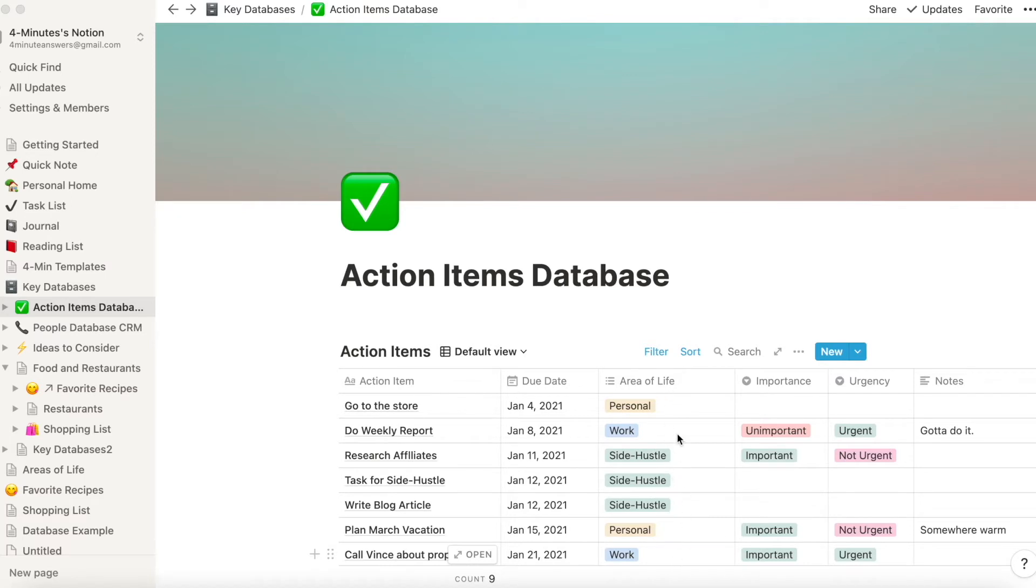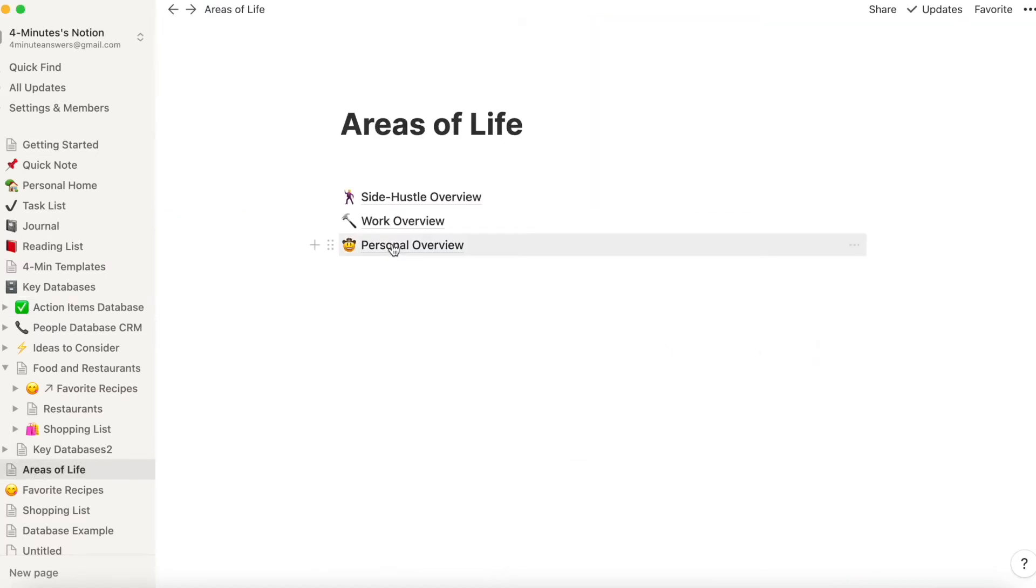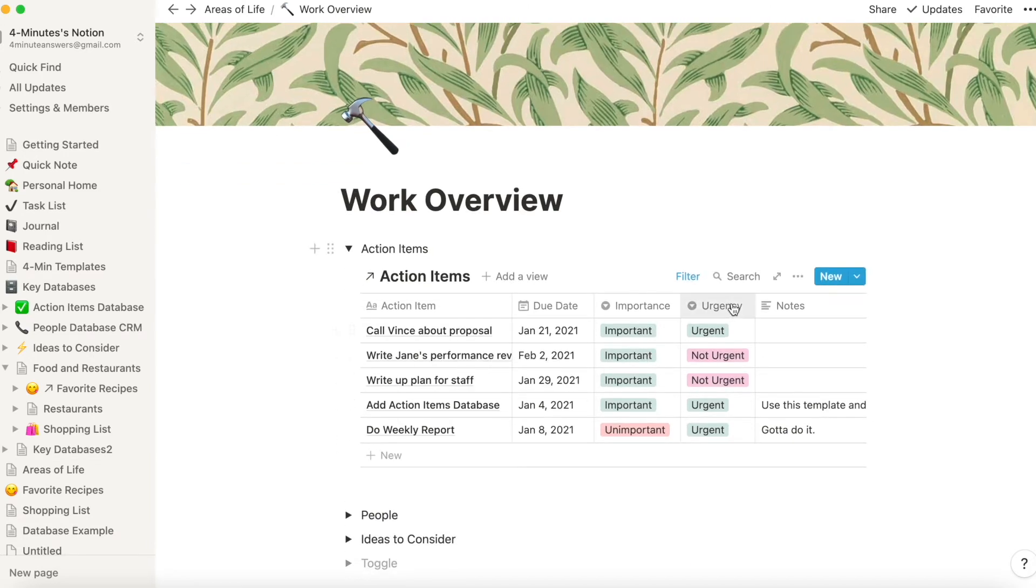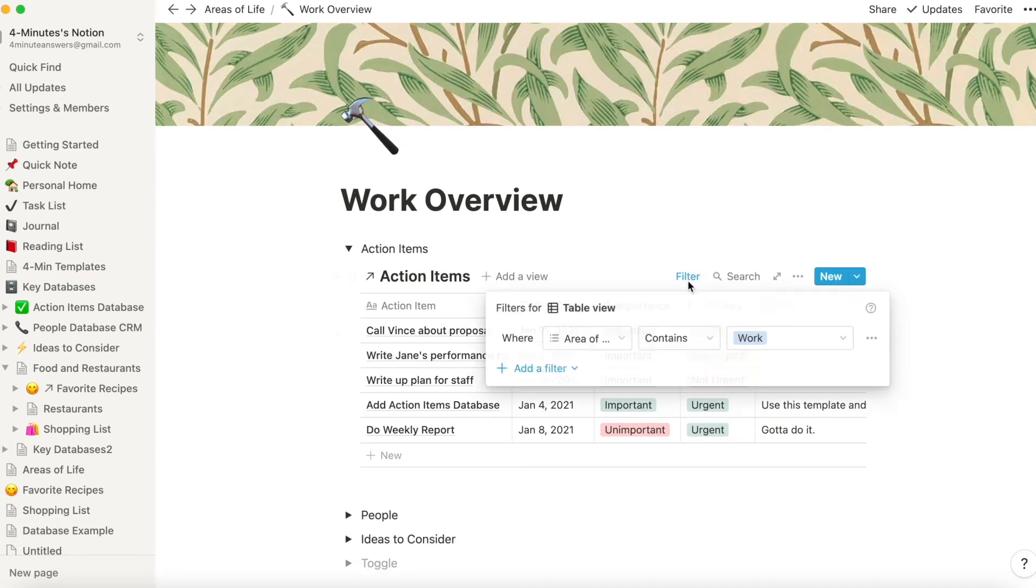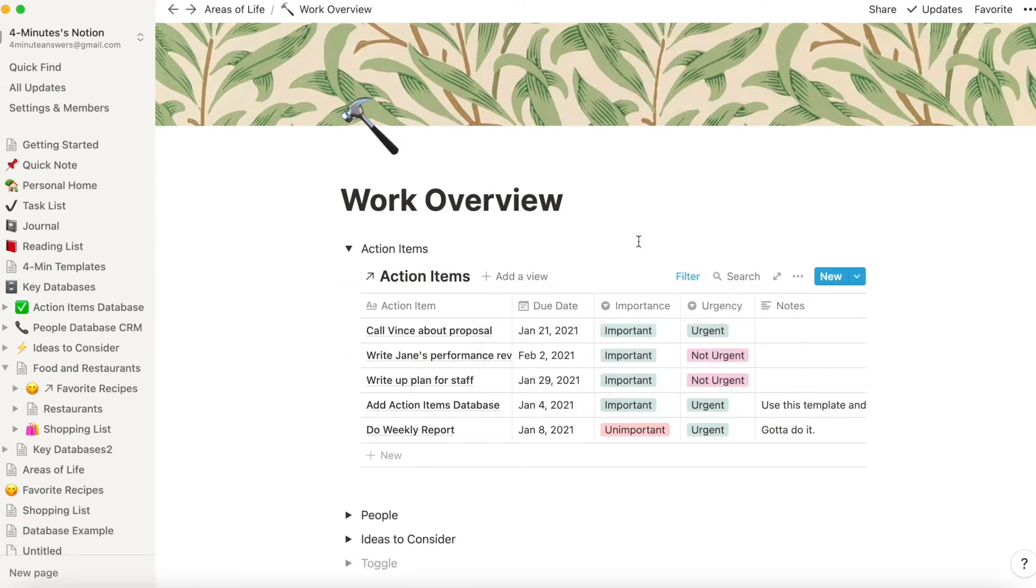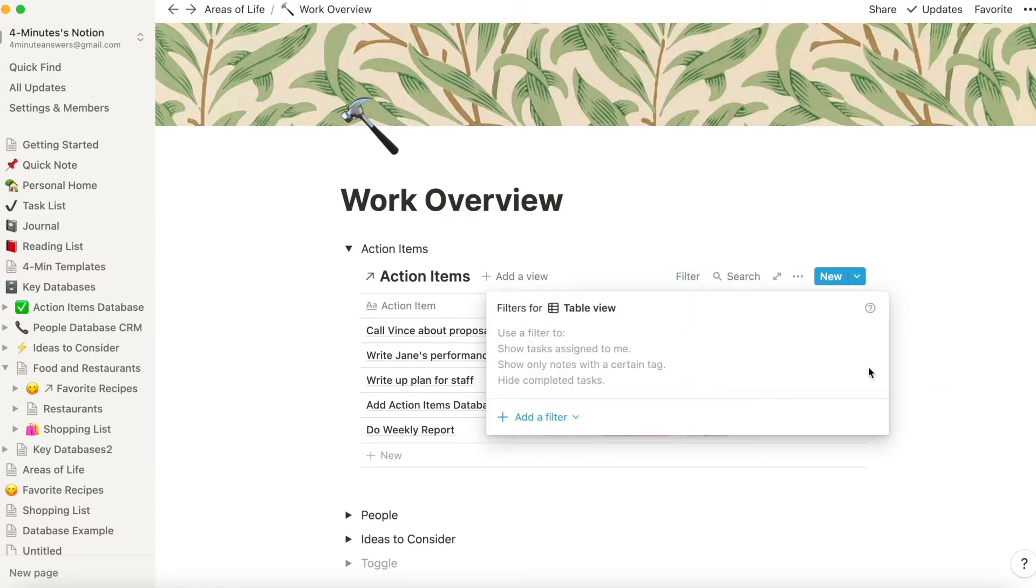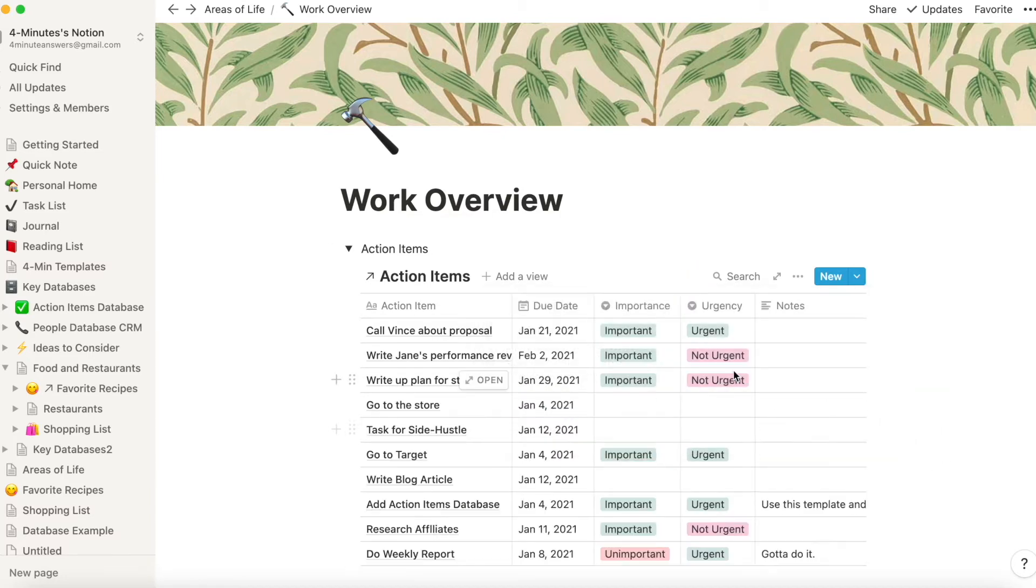For example, I have one action items database for all the tasks I have, whether personal, side hustle, or work. Same with goals and projects. However, I have it set up so that when I go to my work dashboard, only work stuff appears.